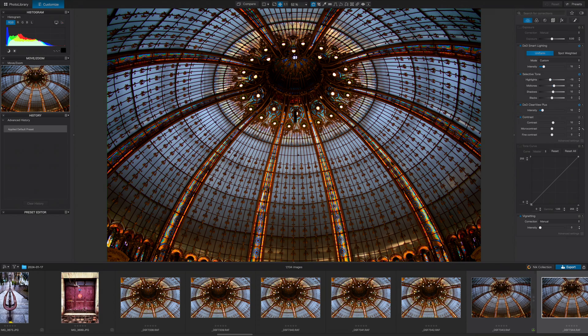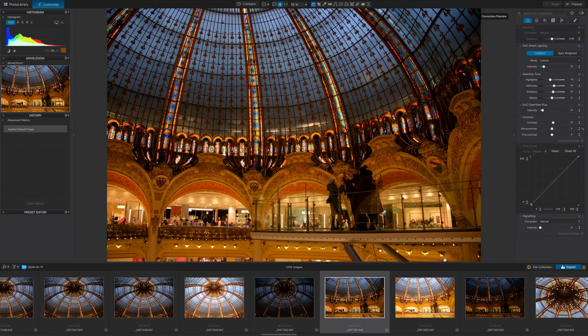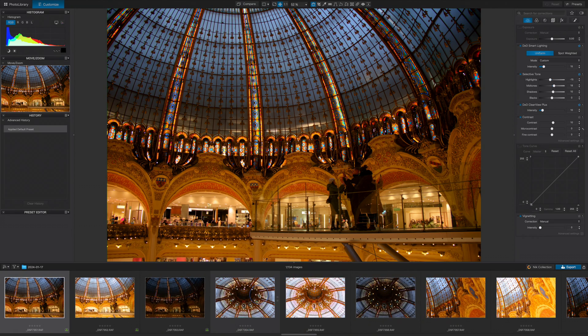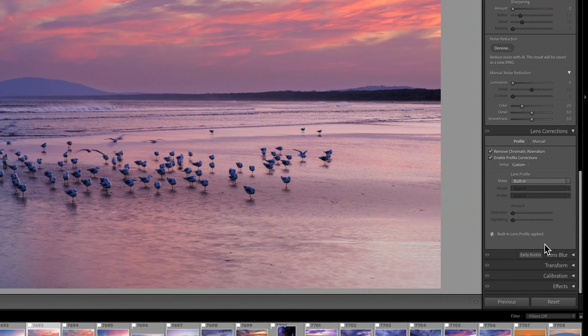Straight out of the box, photographs simply tend to look better in Photolab than in Lightroom. This is for a couple of reasons. One, DxO have a superior de-mosaicing algorithm. Two, they have better lens profiles. And three, they have a unique ultra-wide gamut working colour space that preserves more colours. All of Lightroom's camera hardware correction tools are located within a single lens correction tab, while in Photolab, more comprehensive profile corrections are distributed across the light, detail and geometry tabs.